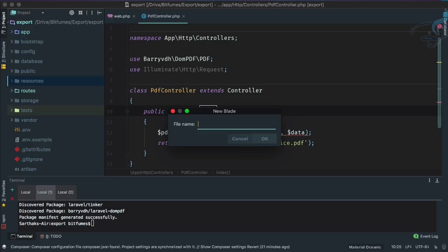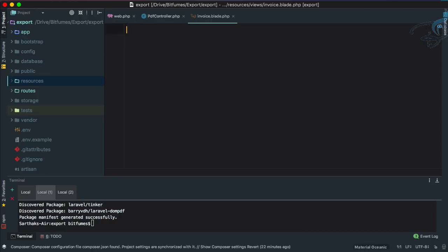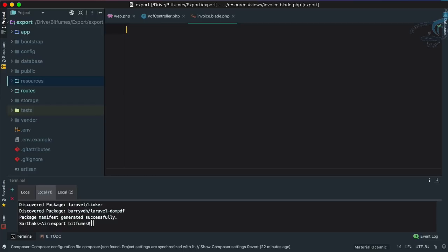Now I have to say here invoice. That's great. Let's just remove all these things and let's say hello world - pretty boring thing. Let's say hello Iron Man.